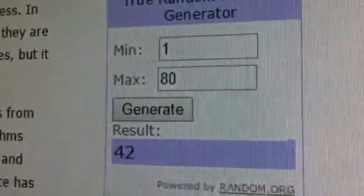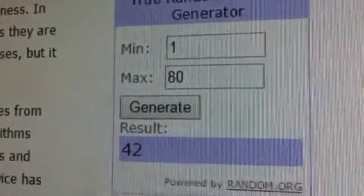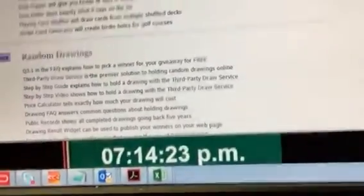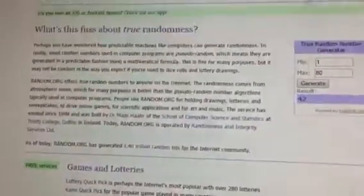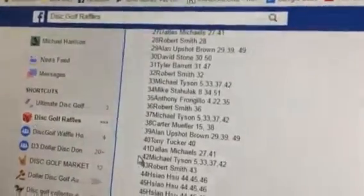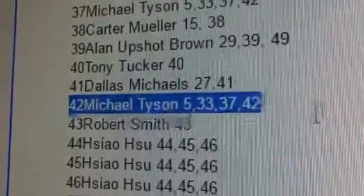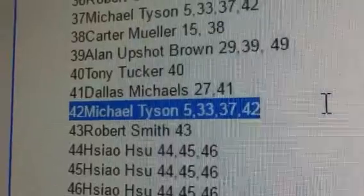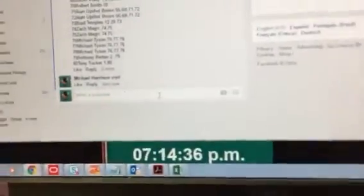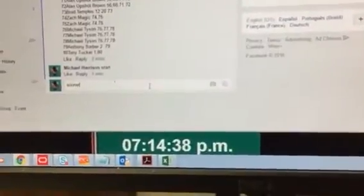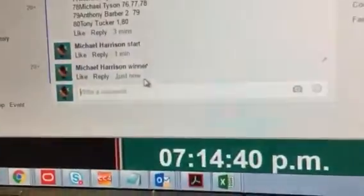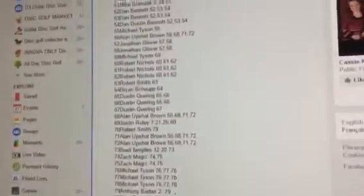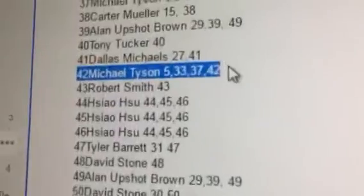So 42 is your winner folks, right near the middle. 42 takes it. It's now 7:14. Who's 42 going to be? 42, Mr. Michael Tyson. Congratulations sir, you're the winner. What a winning statement in here makes it official. 7:14.